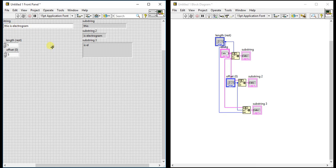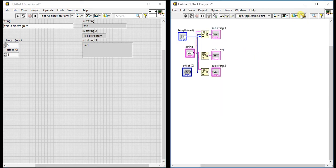That's it for now. If you don't understand this, play the video again and try one example on your own — you will get some idea of this palette. That's all for string subset.